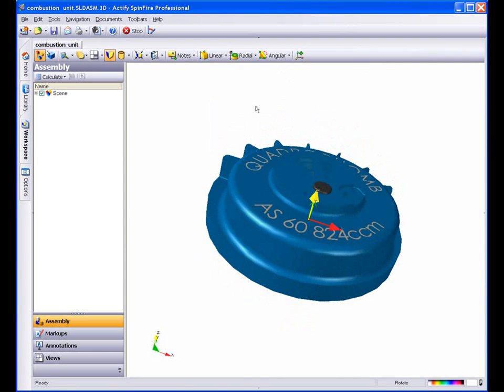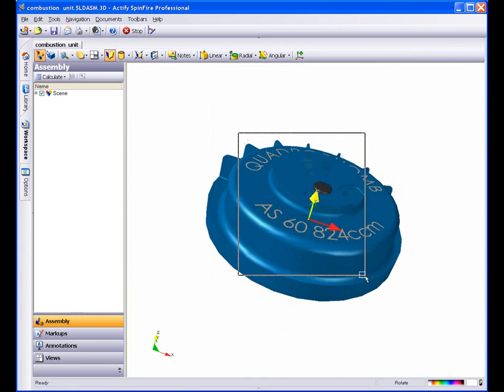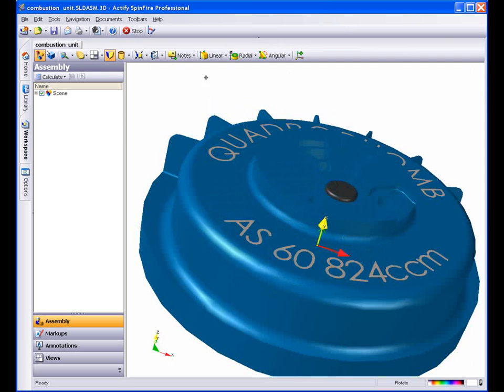You can also fit all the parts into the window by right-clicking and selecting Zoom Fit.